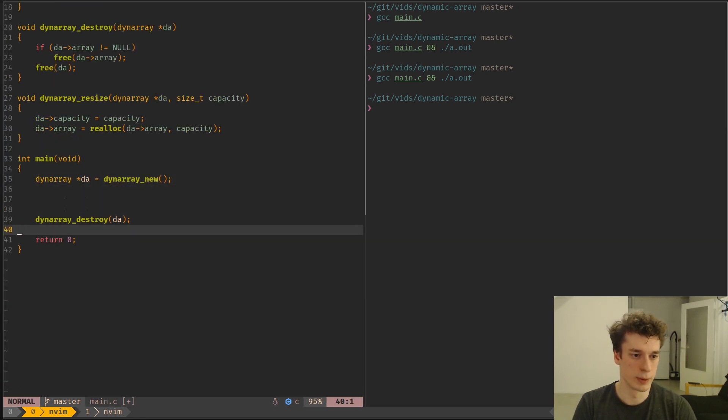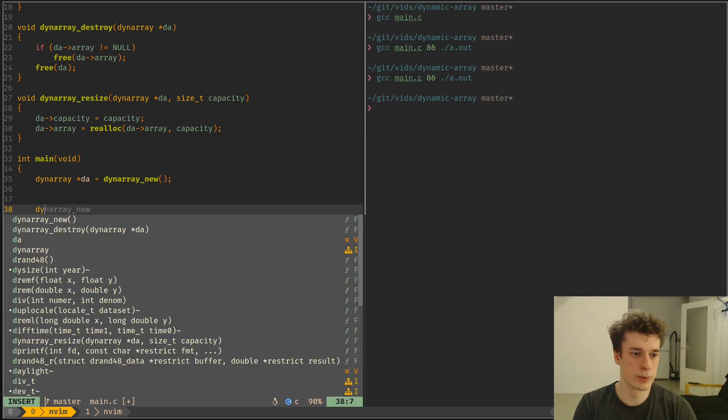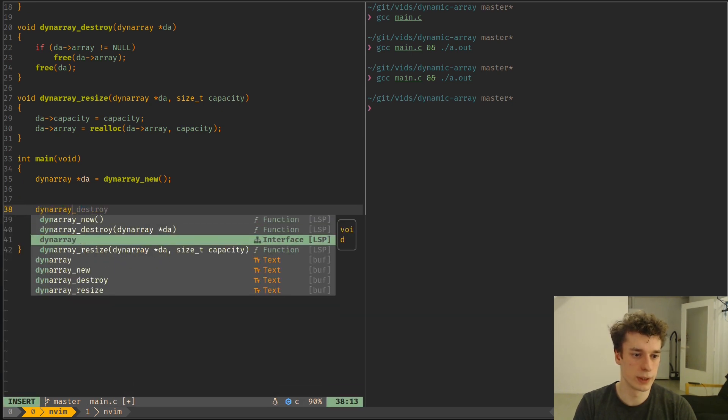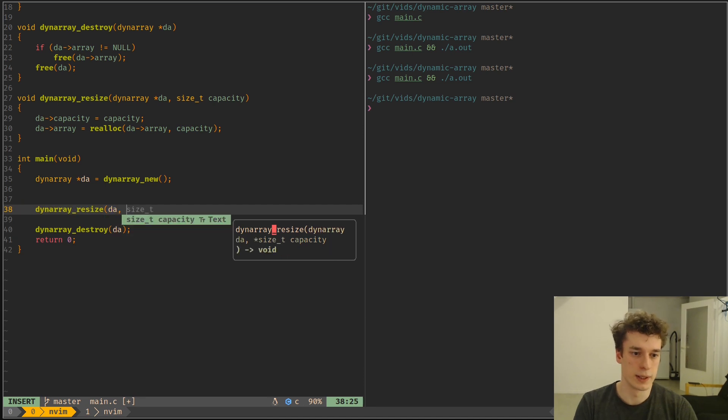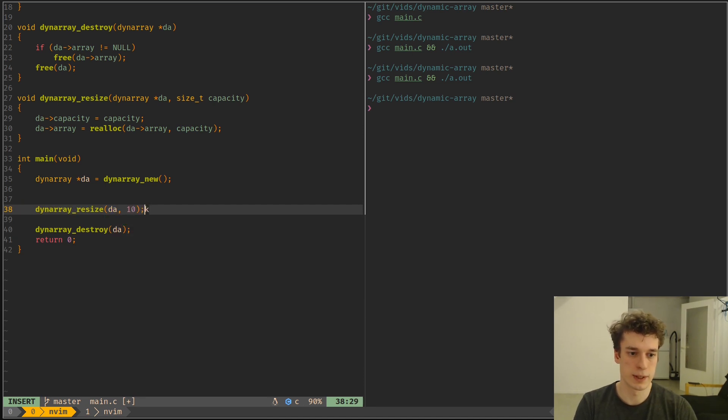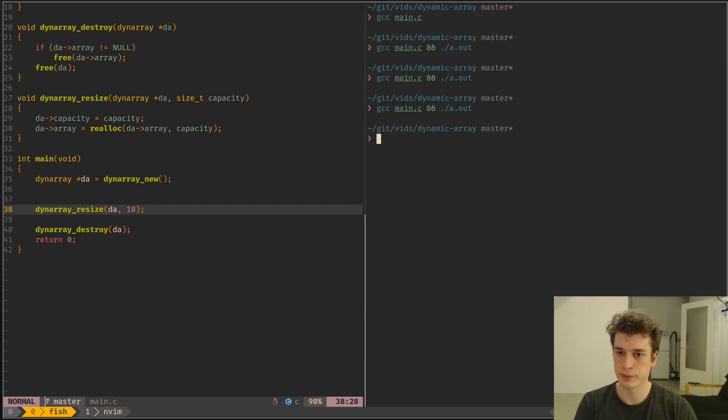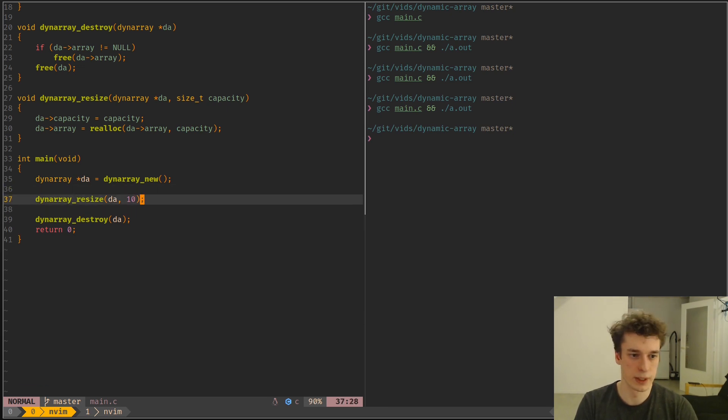So here we can do it if we want to resize da to a size of 10, for example. And yeah, still we don't see anything yet.